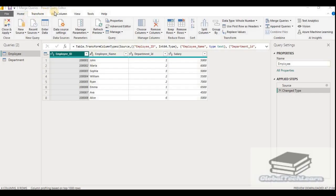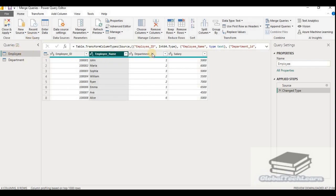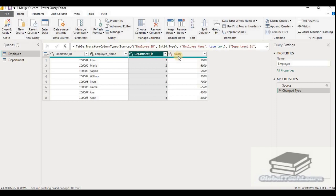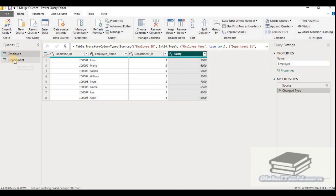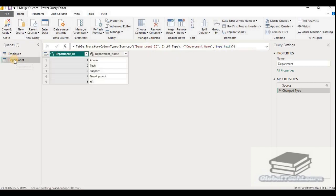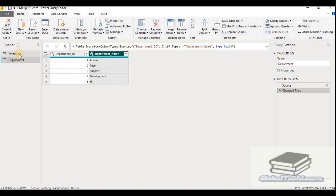As you can see in Power Query Editor, we have two queries. The employee query has columns: employee ID, employee name, department ID, and salary. And in the department query, the columns available are department ID and department name.